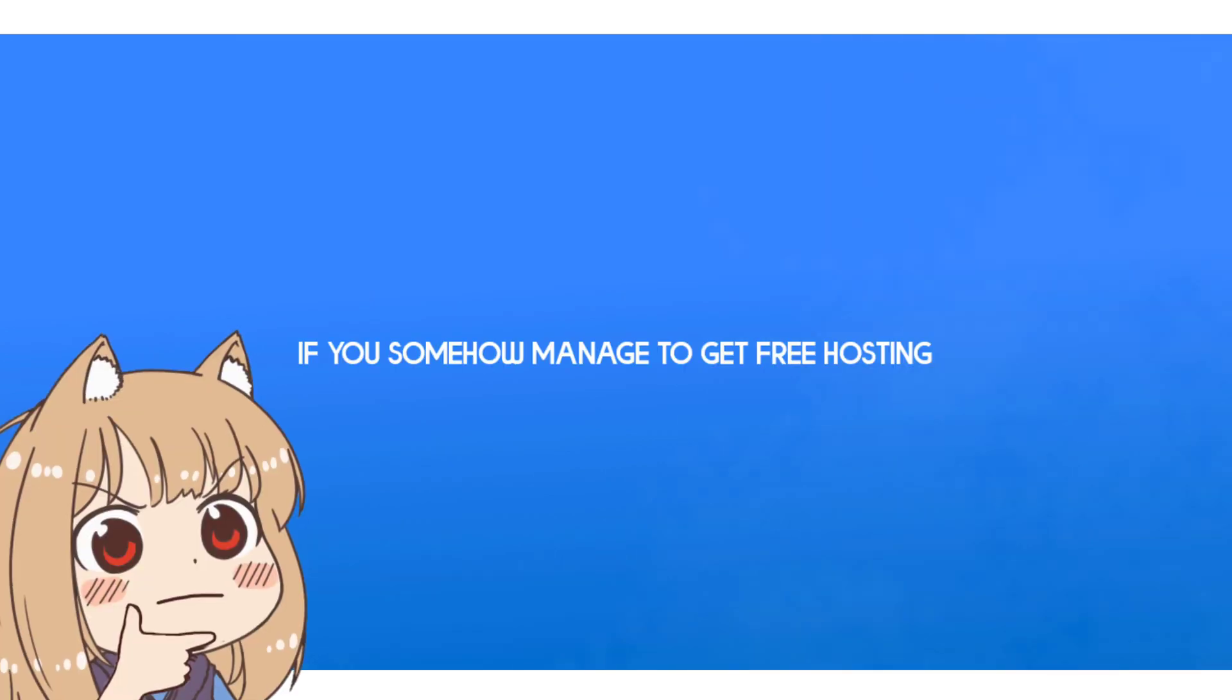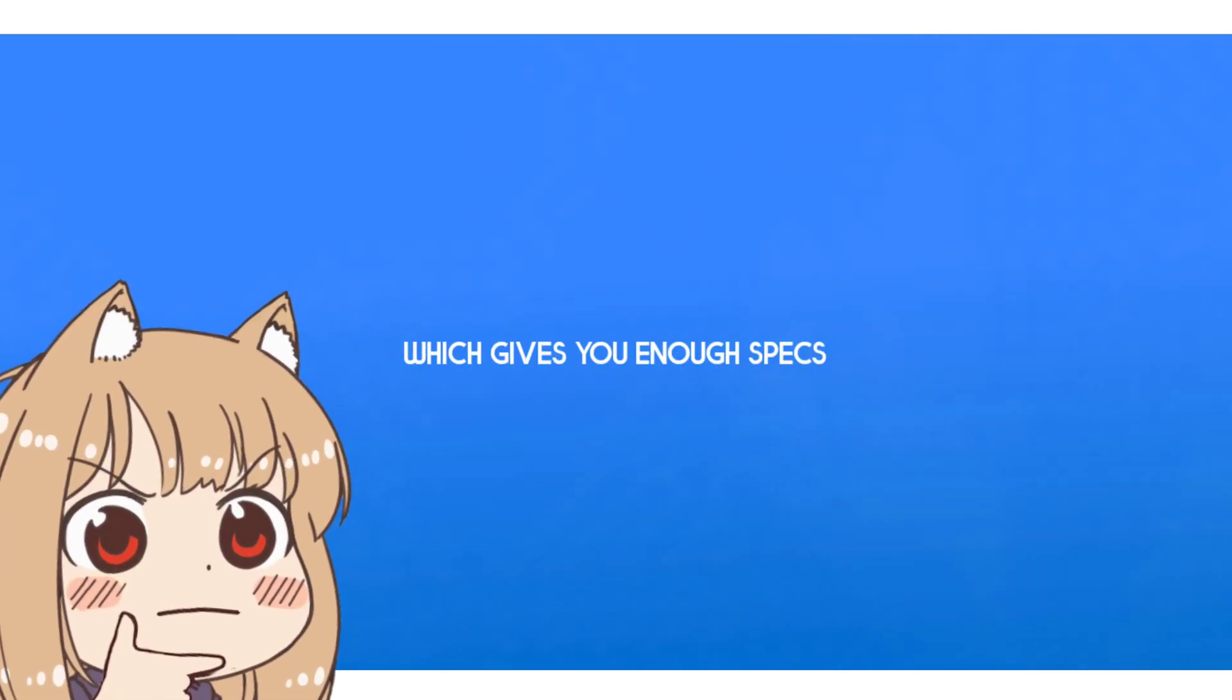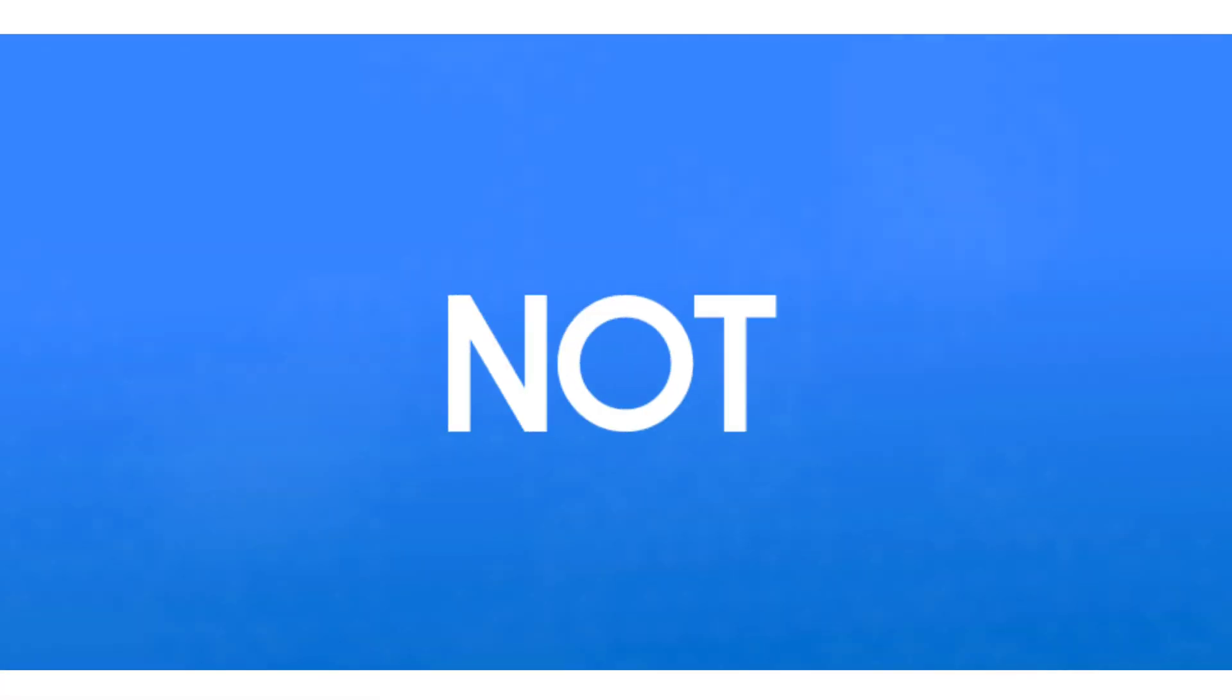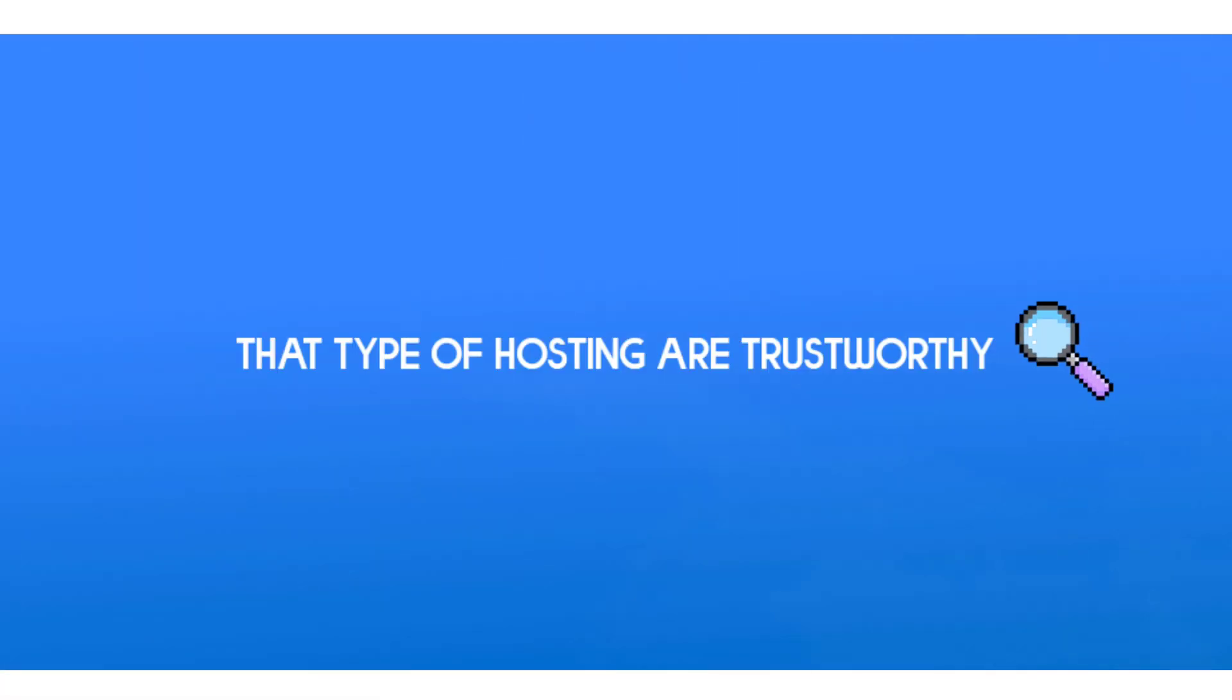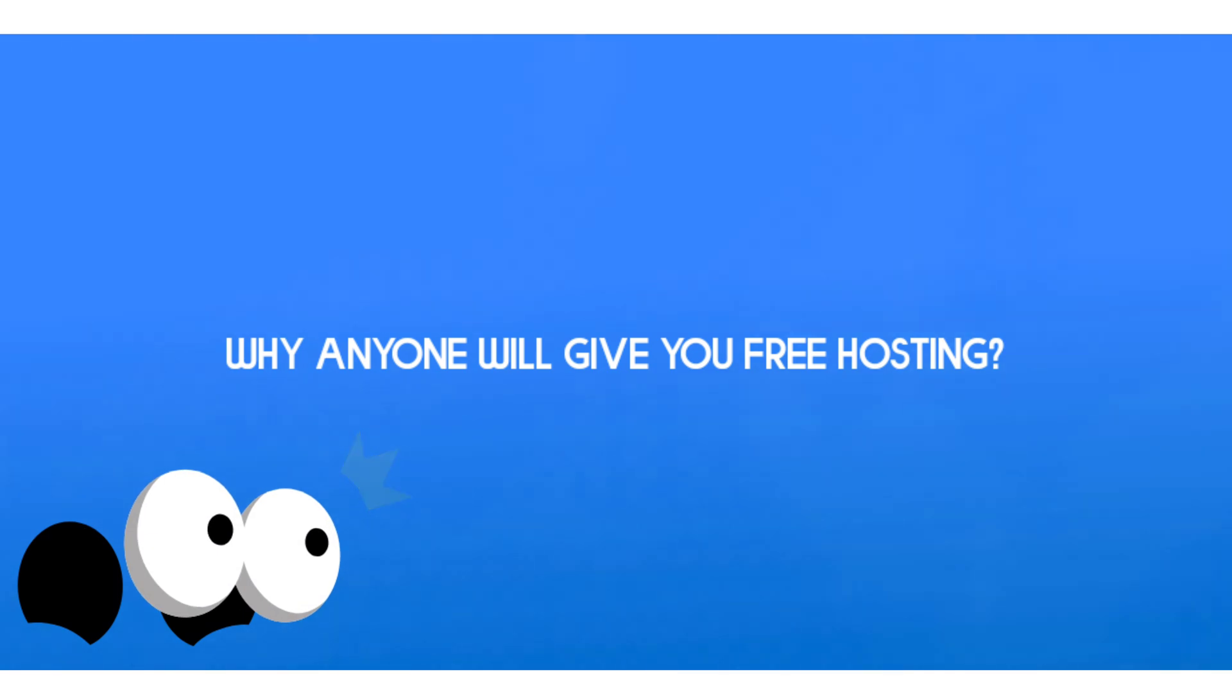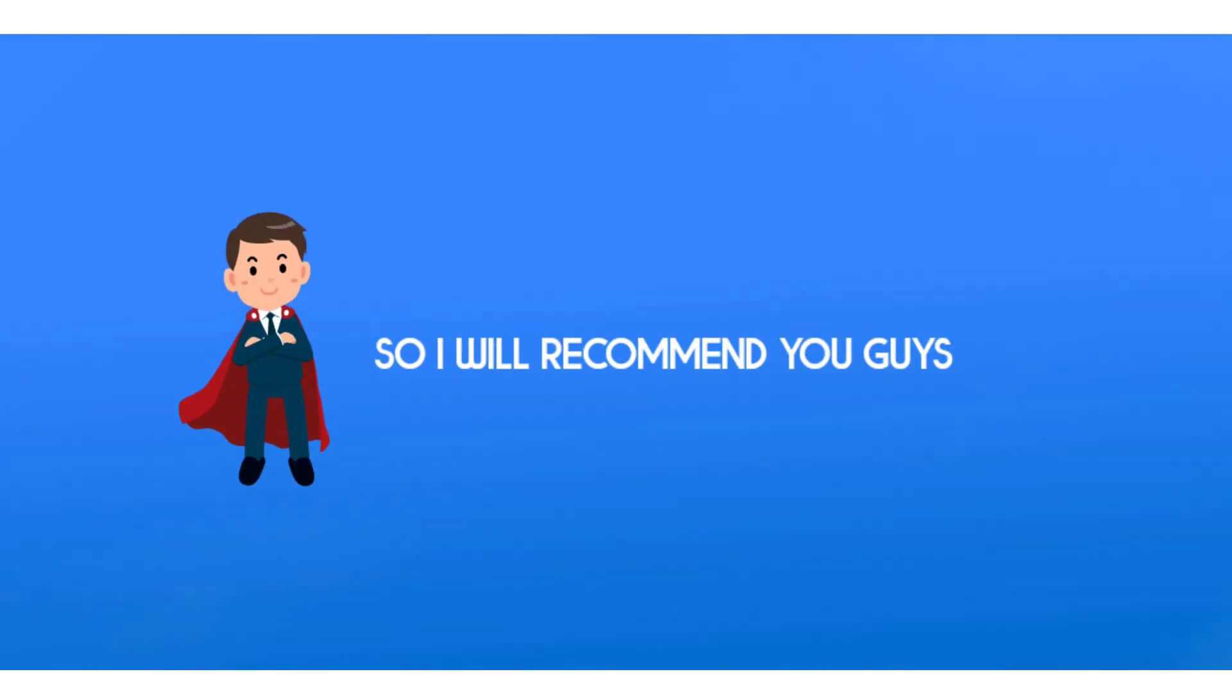If you somehow manage to get free hosting which gives you enough specs, I do not think that type of hosting is trustworthy because why would anyone give you free hosting.